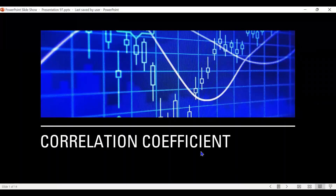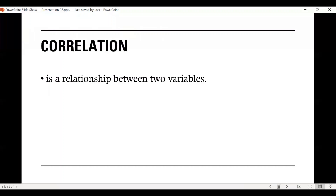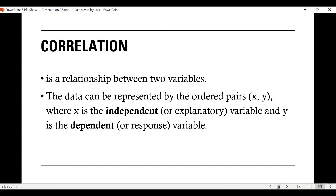Let's talk about the correlation coefficient. In this video, we're going to determine whether a relationship exists between two quantitative variables. Correlation is a relationship between two variables. The data can be represented by ordered pairs (x, y), where x is the independent variable — the variable being manipulated — and y is the dependent variable — the data being measured.